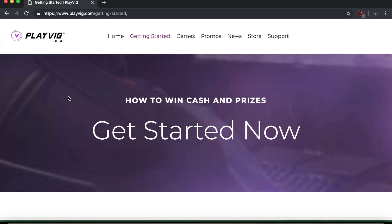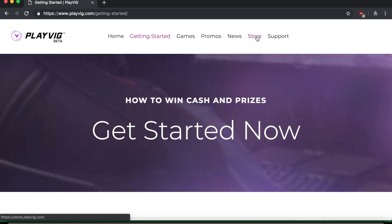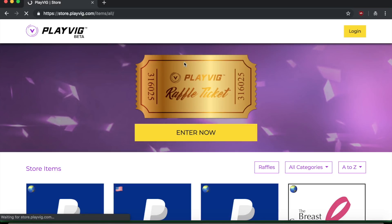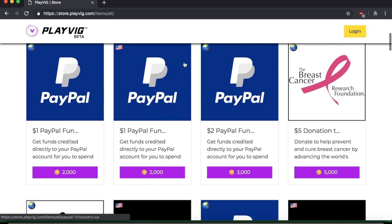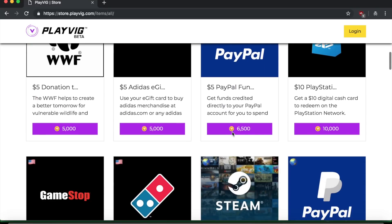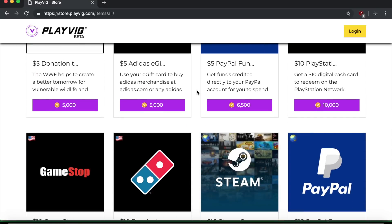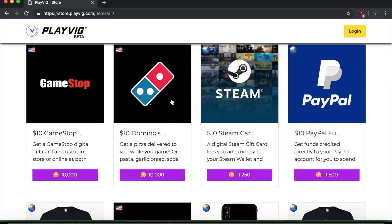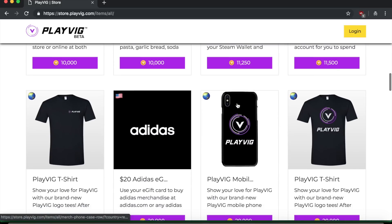Now the last thing I want to show you guys here before we end is the store, because this is where you can redeem your big coins for actual cash prizes or gift cards or whatever you want that they have here. So you can see here, they have like $1 PayPal, $2 PayPal, $5, $10 PlayStation. They have Adidas, they have GameStop, Domino's, Steam.